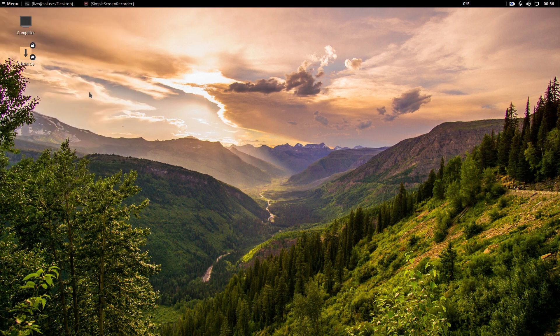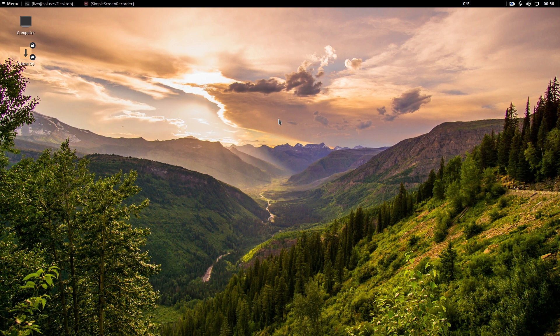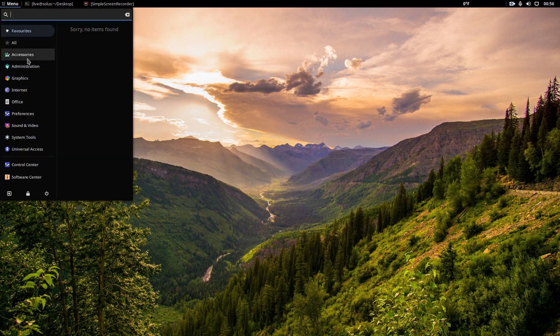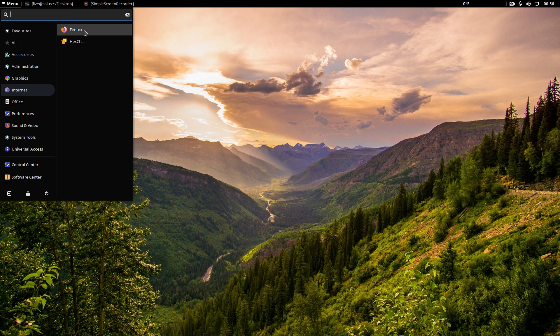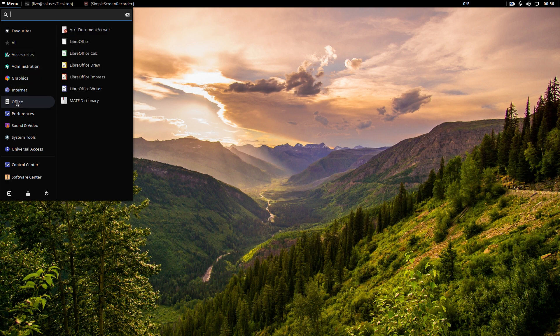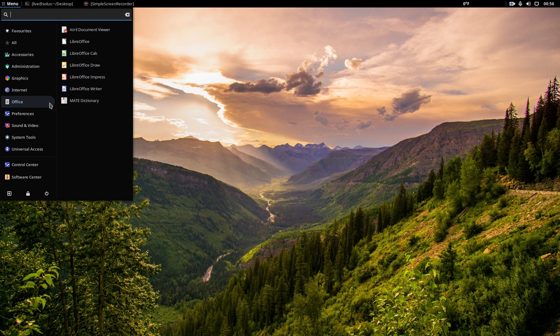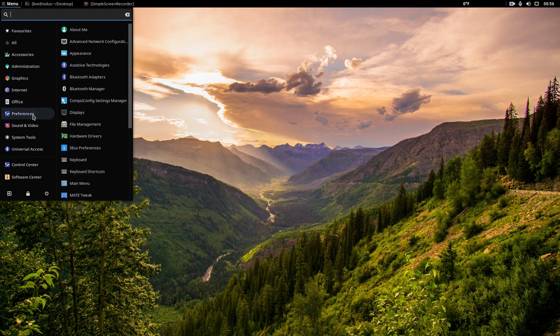Administration. Let's take a look at the Software Center real quick. Or not. I guess we won't. Again, I apologize for that. I'm not really sure what's going on. But that's okay. Let's see. Graphics. All right. Internet. I would prefer to install Chrome, but I don't think you can install Chrome on this, if I'm not mistaken. Office. LibreOffice Suite.